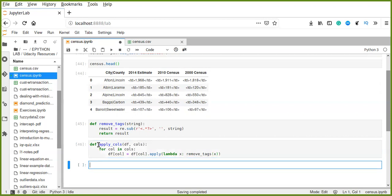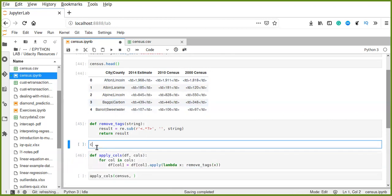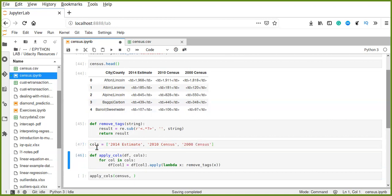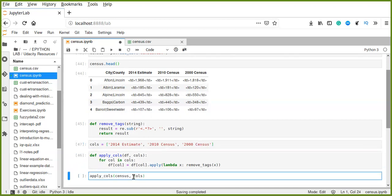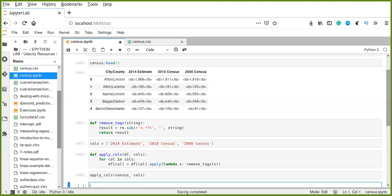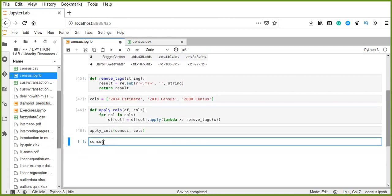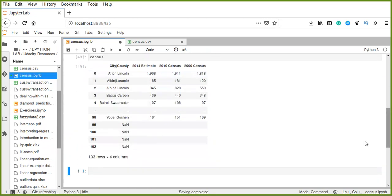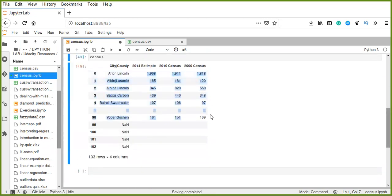Now we run this function and call apply_calls, passing census as the data frame and a list of columns. We create the list of columns including the 1940 estimates, 2010 census, and 2000 census columns. We pass the list of columns as an argument and run it. Now let's look at the data — all the HTML tags have been removed.